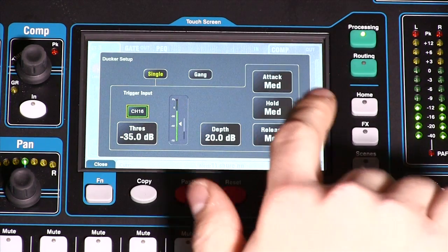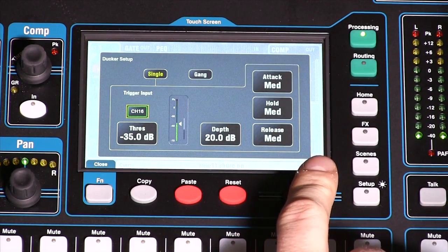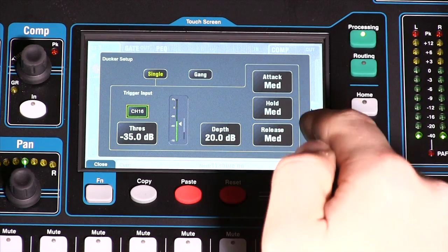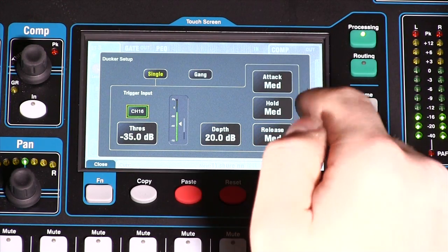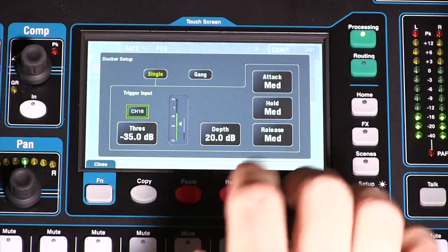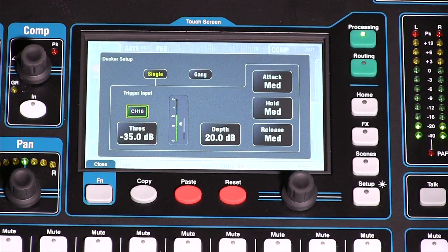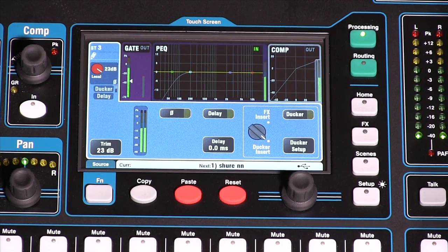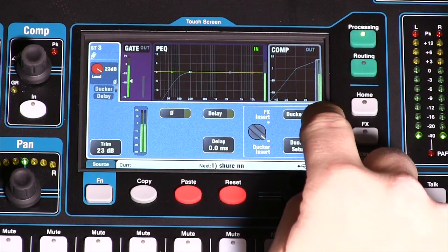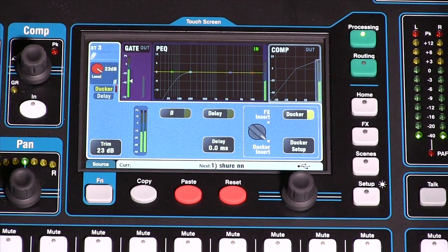There are some generic settings in here. The attack is set at medium, the hold is set at medium, the release is set at medium, and the depth is at 20 decibels. So let's go back to the main screen and turn on the ducker. Now the ducker's on and when I talk the music gets quieter.